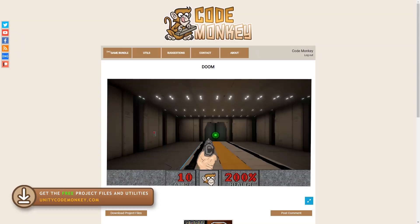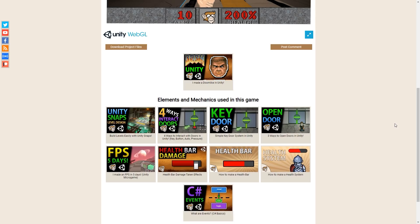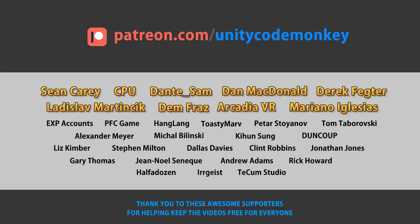In that page you can also find links to all of the various elements that were used in making this game. This video is made possible thanks to these awesome supporters. Go to patreon.com/unitycodemonkey to get some perks and help keep the videos free for everyone.